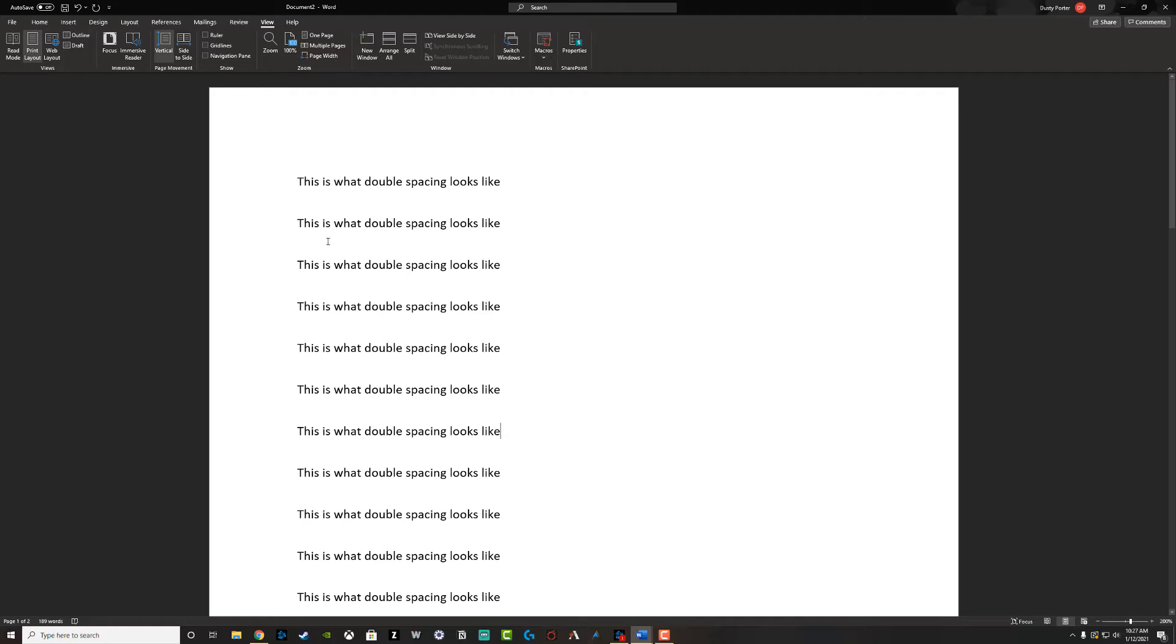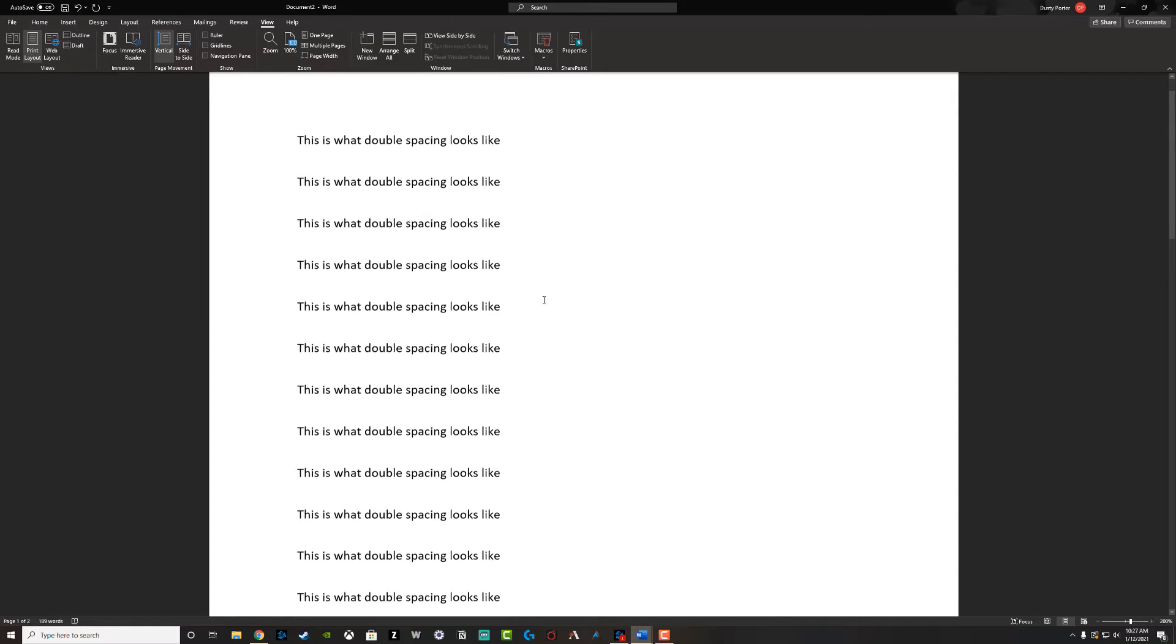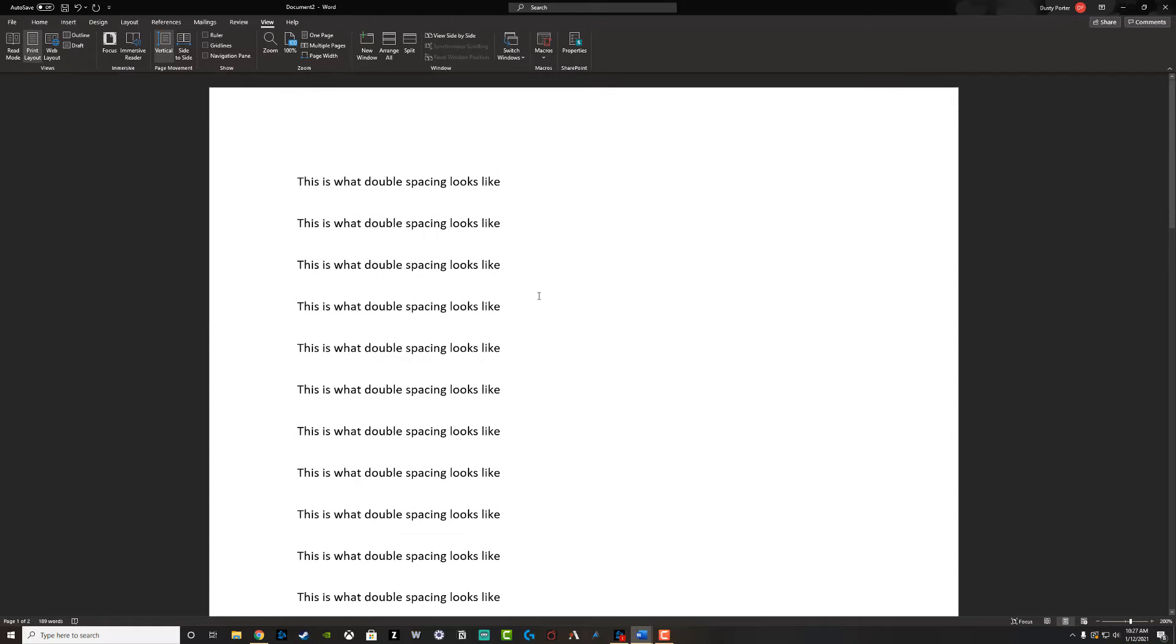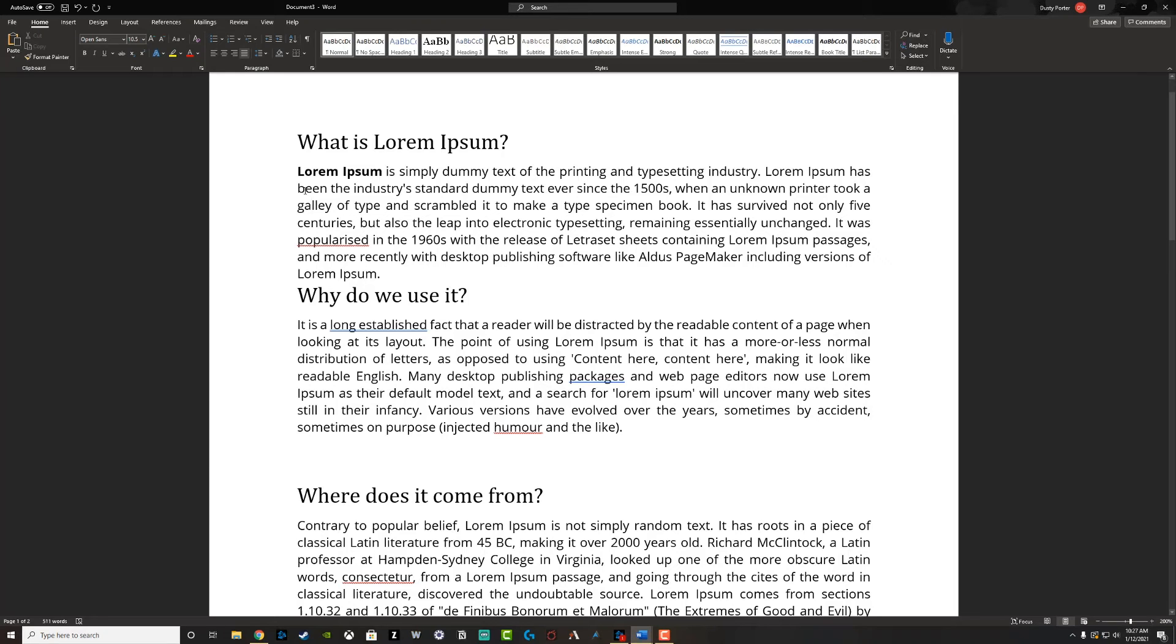As you can see here, I have this text double spaced. I have it zoomed in so you can see it via the video, and then this text that you see here is single spaced.